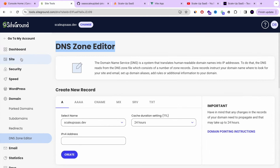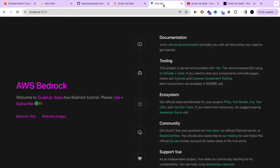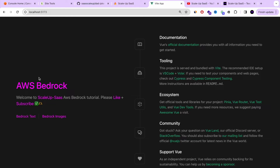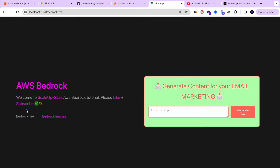I'm using SiteGround for my web hosting and also DNS zone editor — I really recommend this platform and I'll leave a link below. This is one of the requirements in order to have a custom domain for your web application or static website. Next, you need to have a web application — it can be Vue.js, React.js, or Angular, whatever you use.